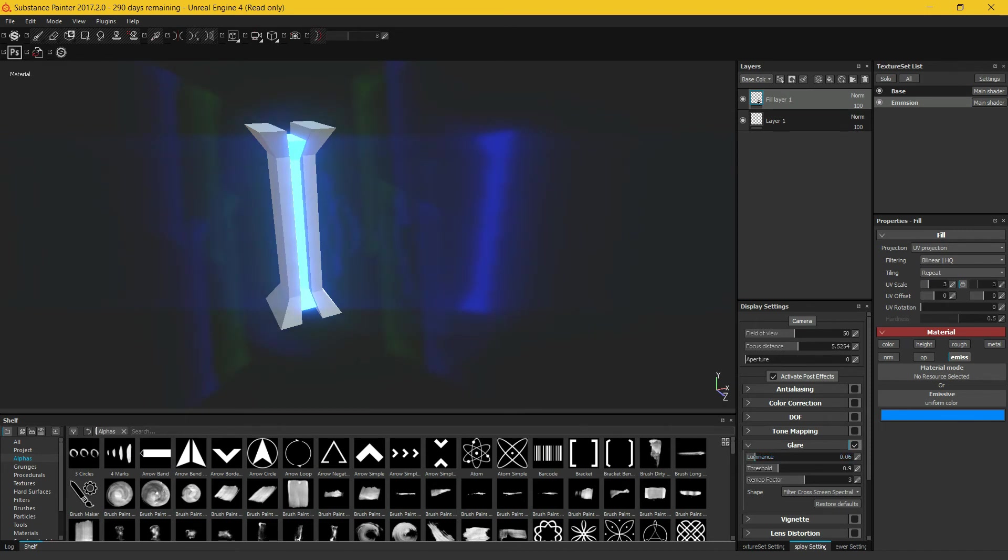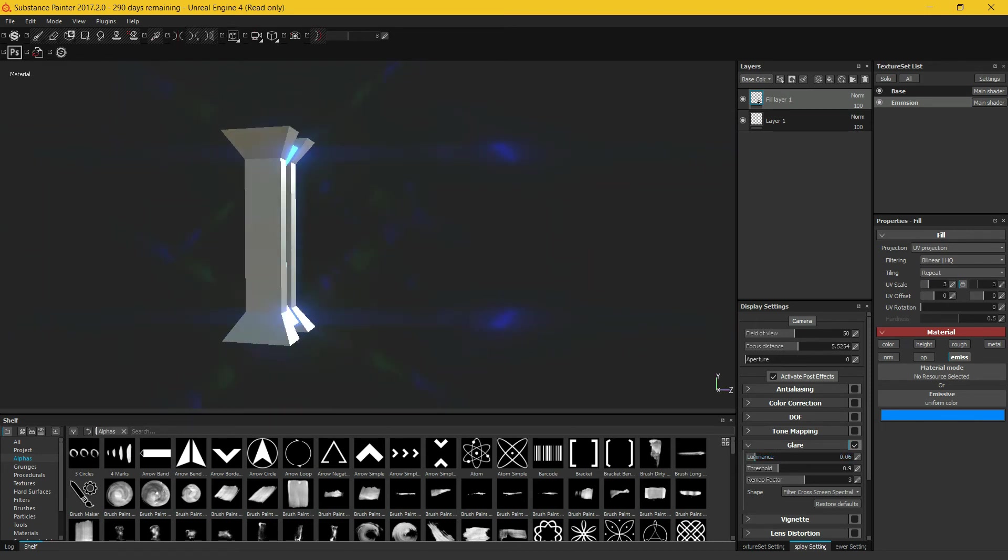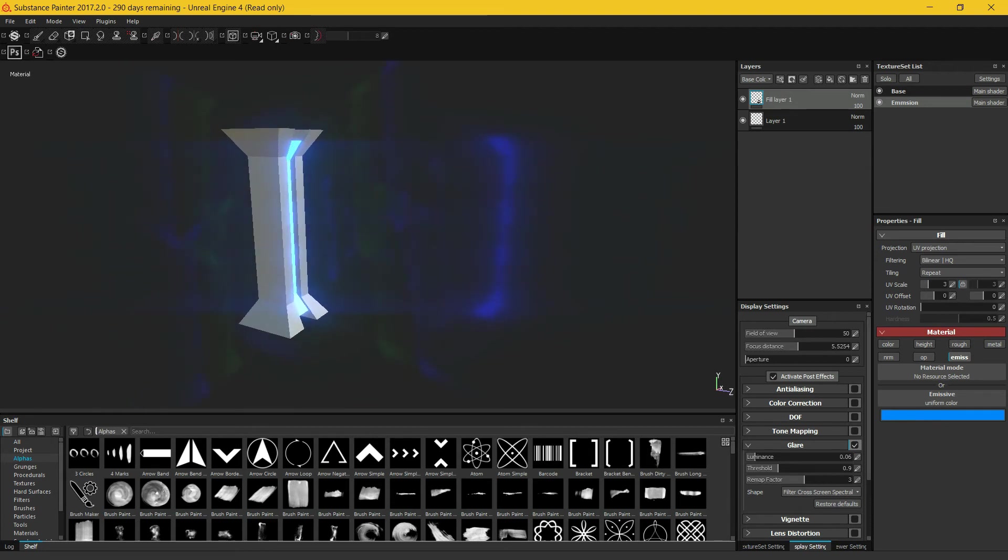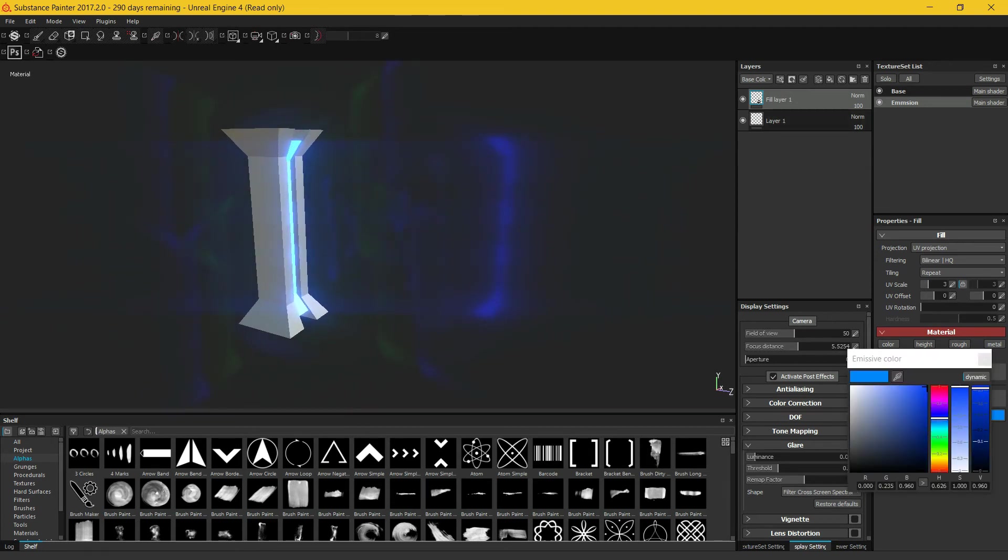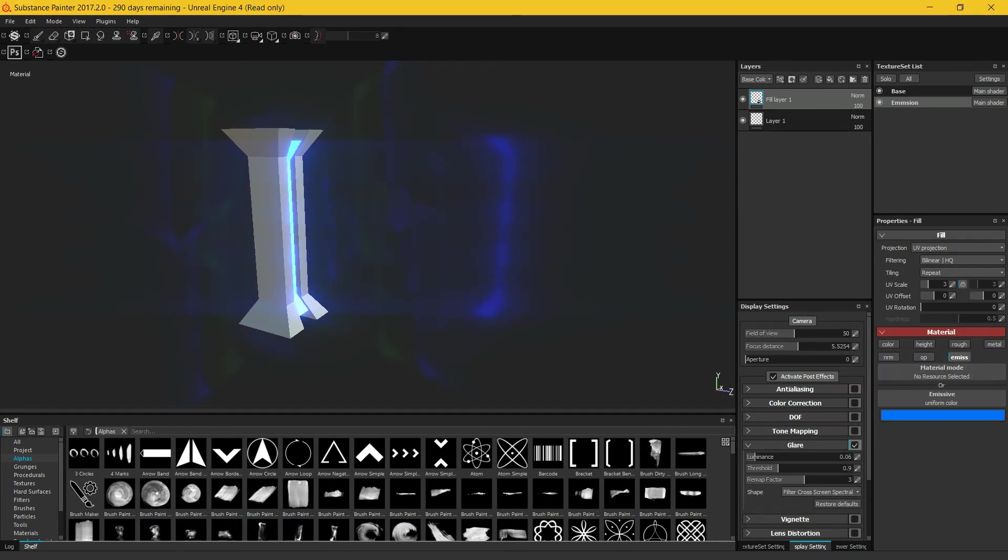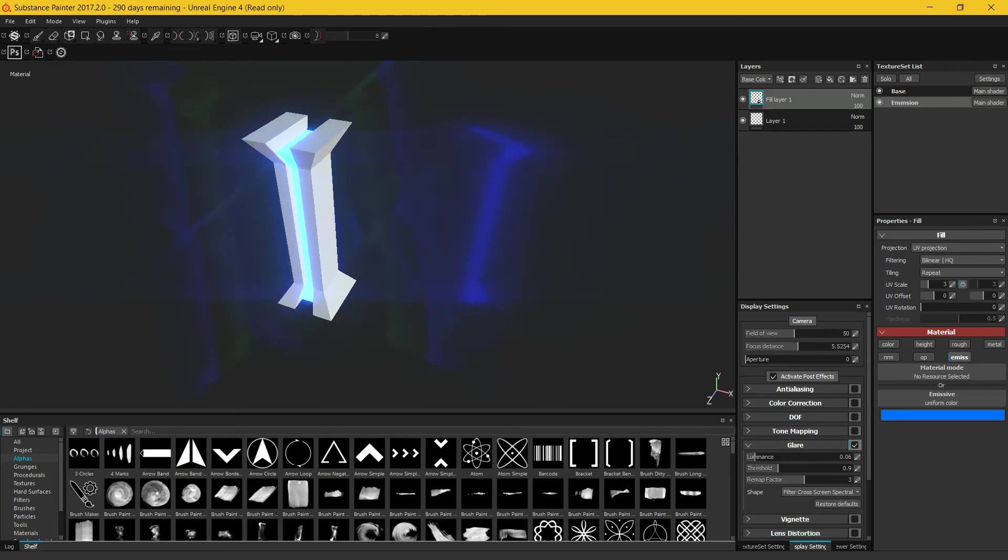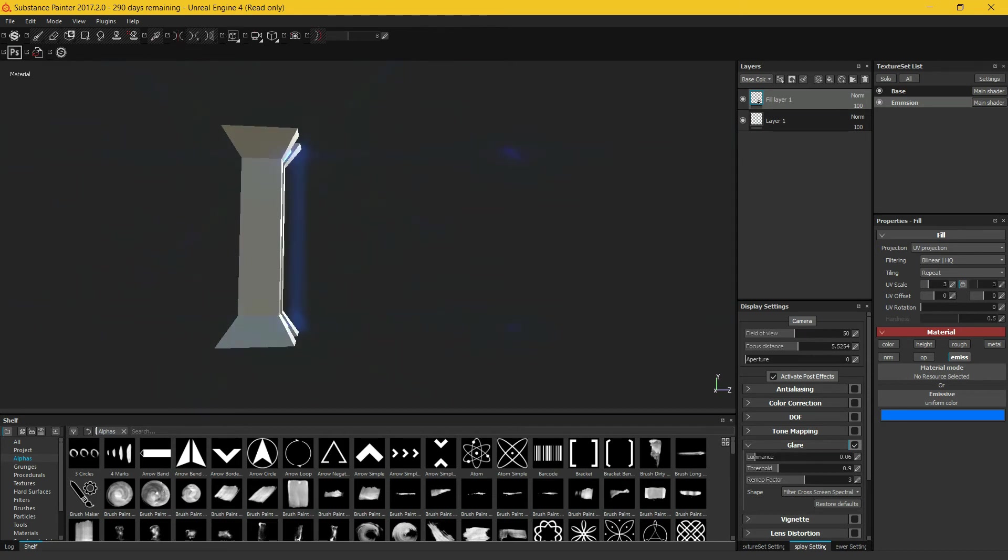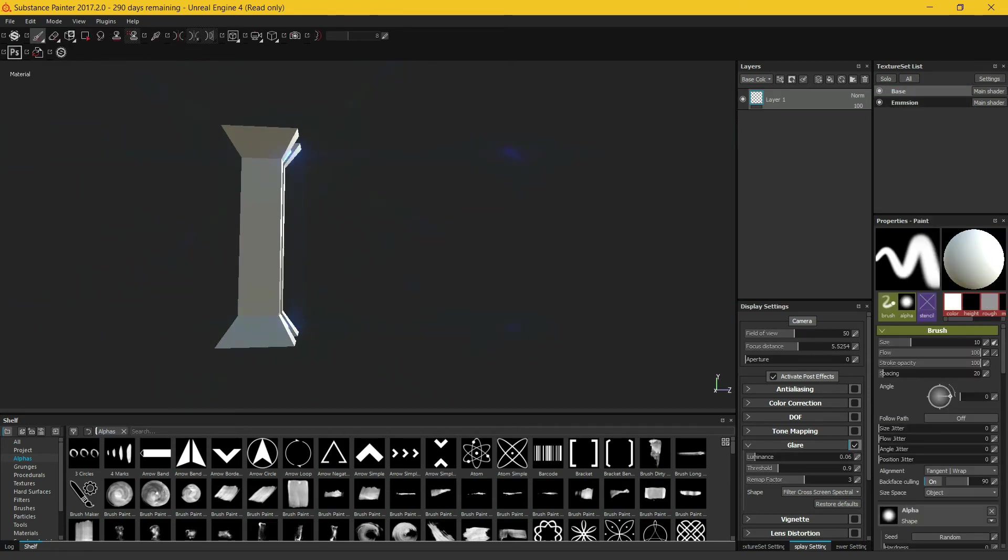Boom, haha, funny. Now this looks good enough. This will do. Now I have the emission all done.